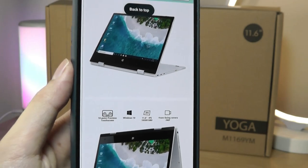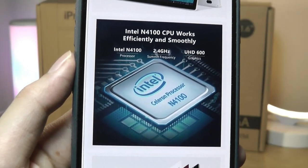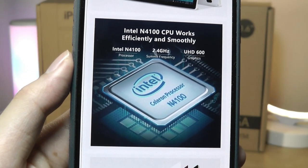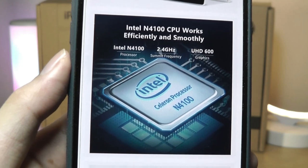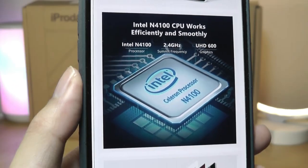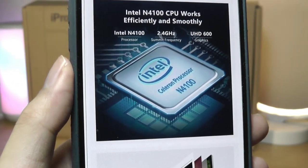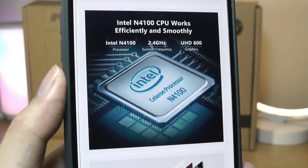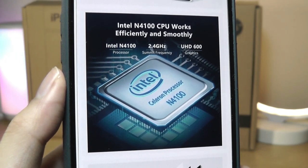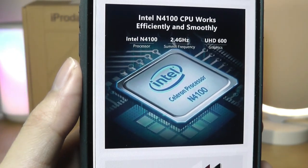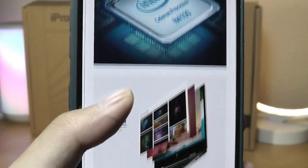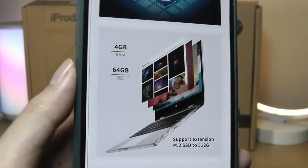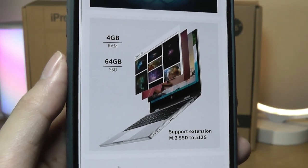It uses the Intel Apollo Lake N4100 processor, which is clocked up to 2.4GHz, and the Celeron online is not going to be a performance king, but that's to be expected at this price, and it's good enough for things like general web browsing and watching back videos at 4K, which we'll take a closer look at later on.